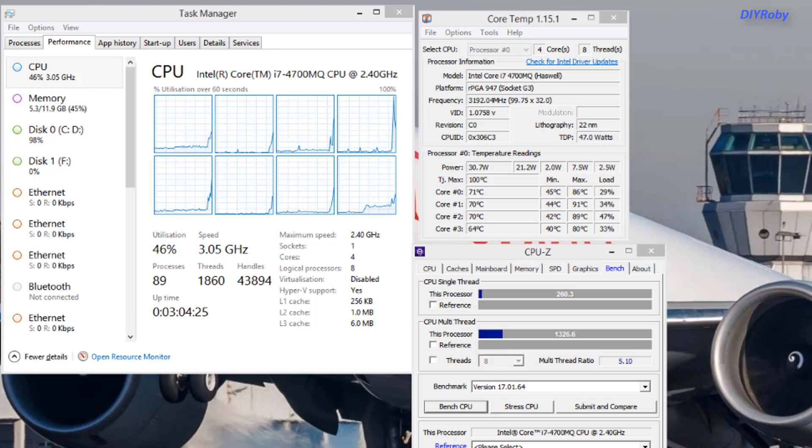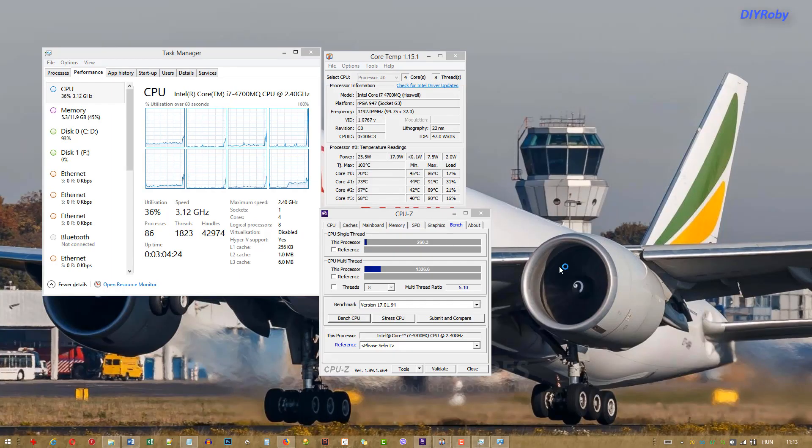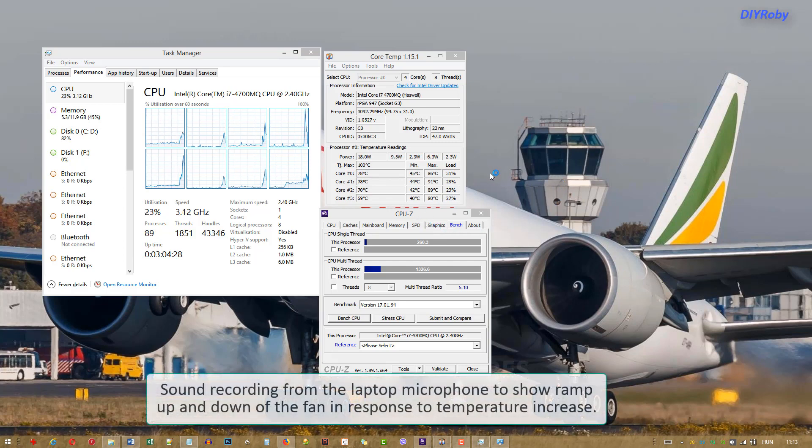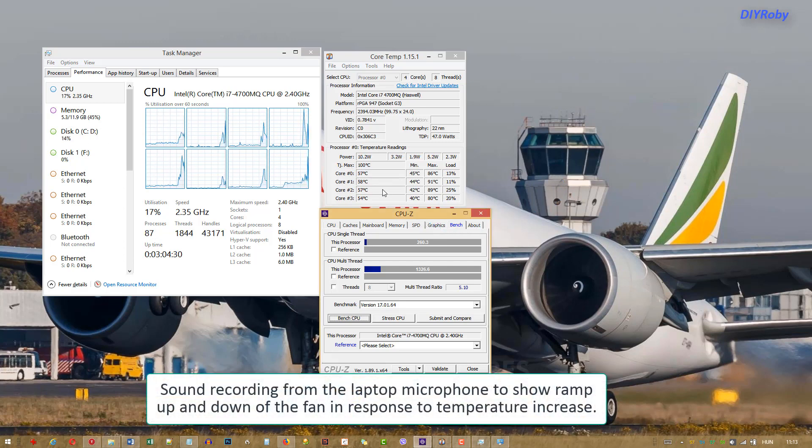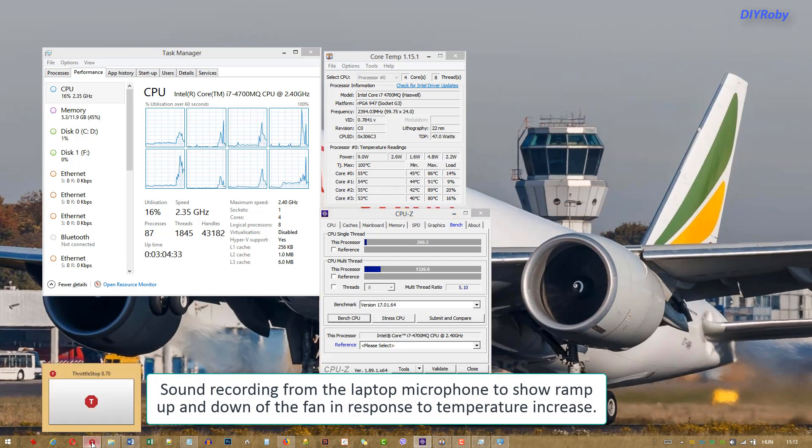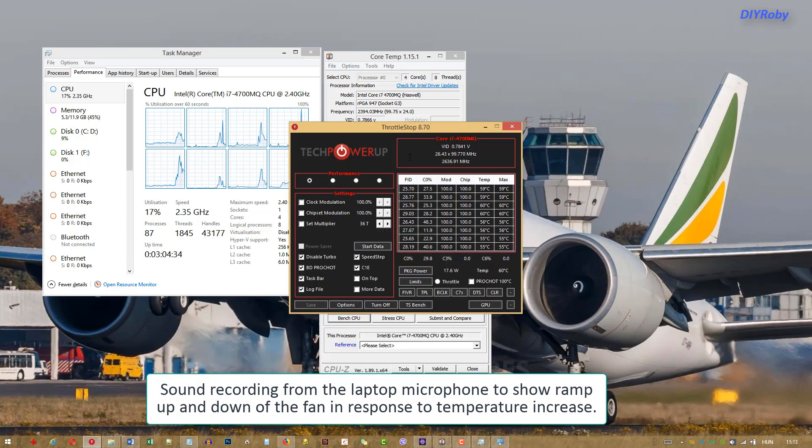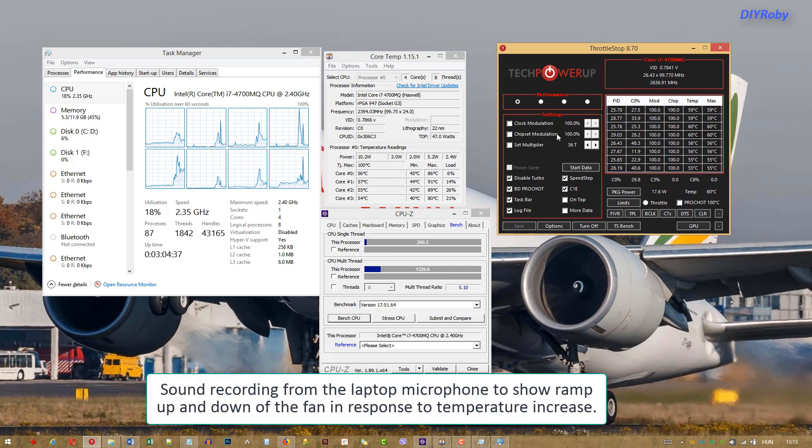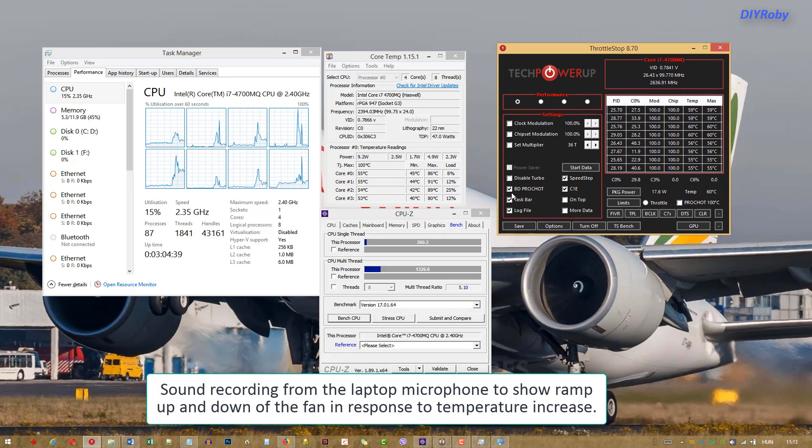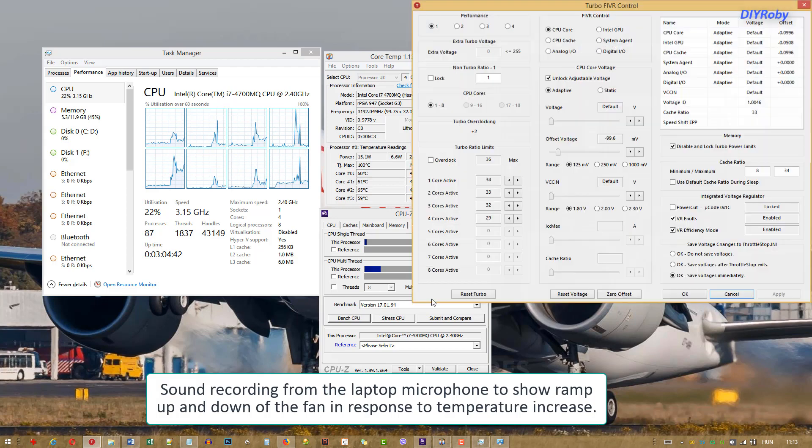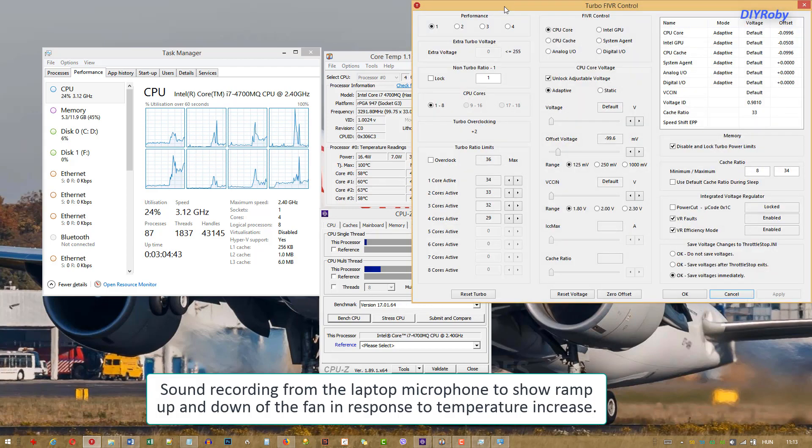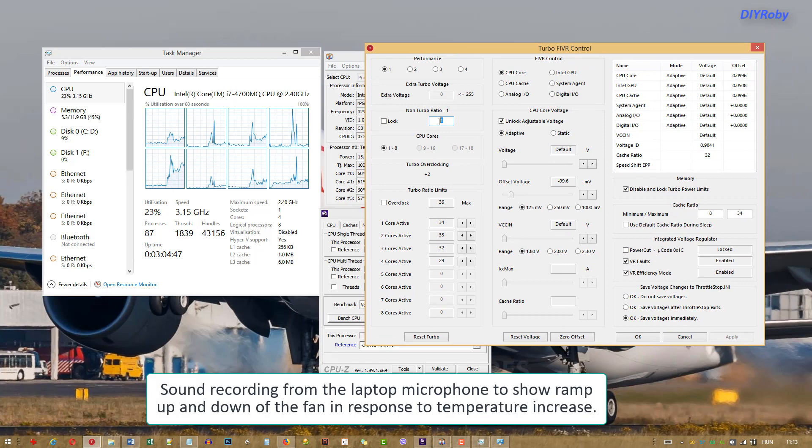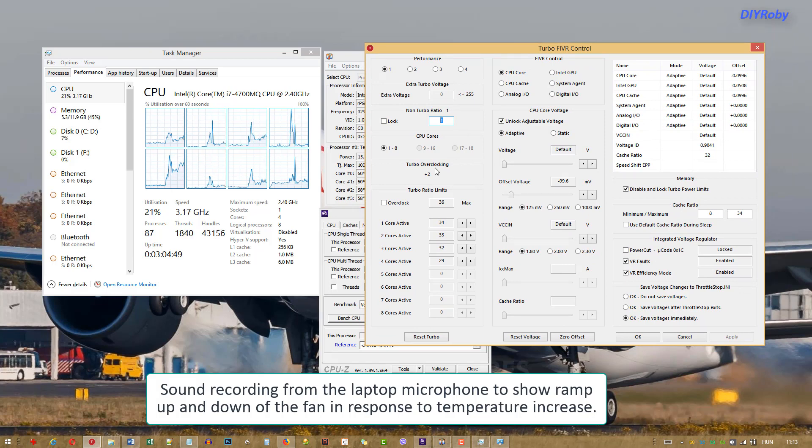So let me switch on ThrottleStop now. First thing I do is uncheck the disable turbo because we're going to be using maximum speeds, and under the FIVR you can see the non-turbo ratio has been changed to one from zero.